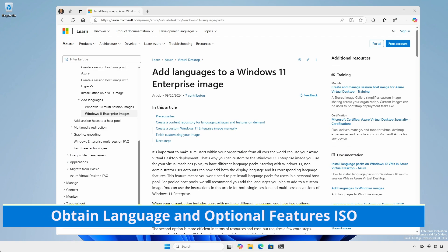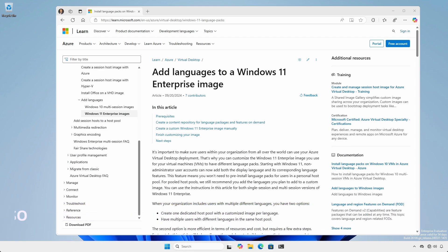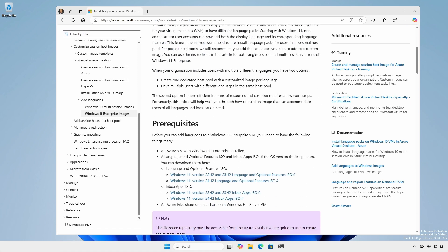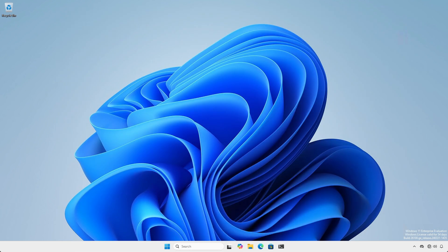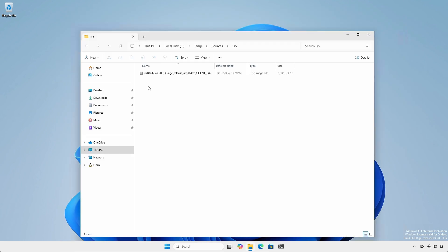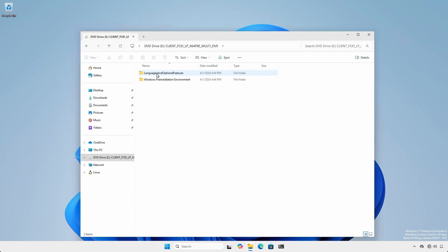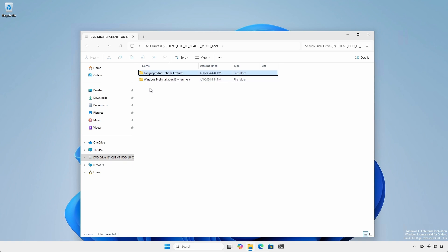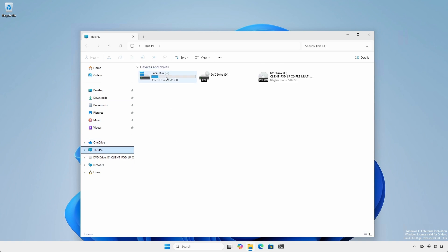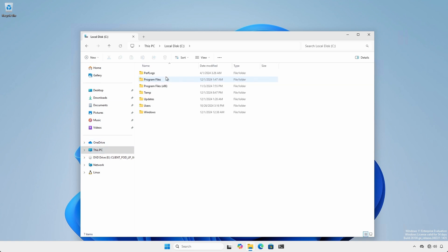Navigate to the Add Languages to the Windows 11 Enterprise Image website and download the appropriate Language and Optional Features ISO. Mount the ISO and extract the Languages and Optional Features folder to either a file share or a folder on the local system.